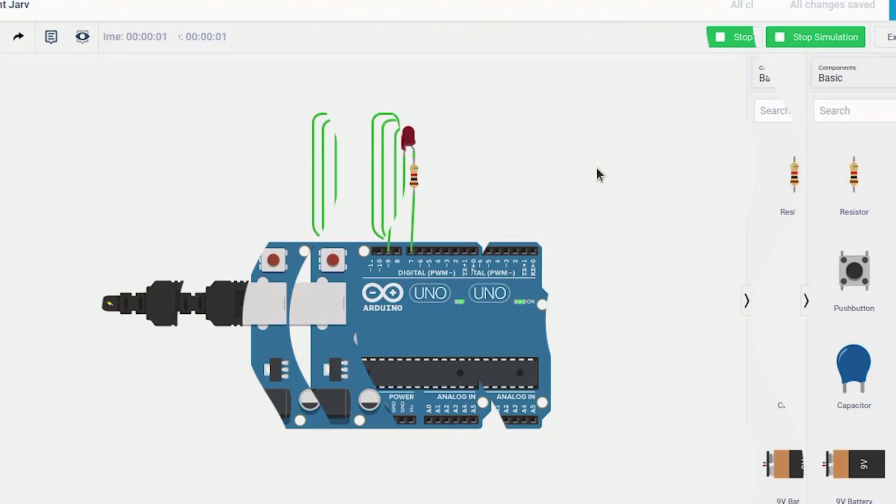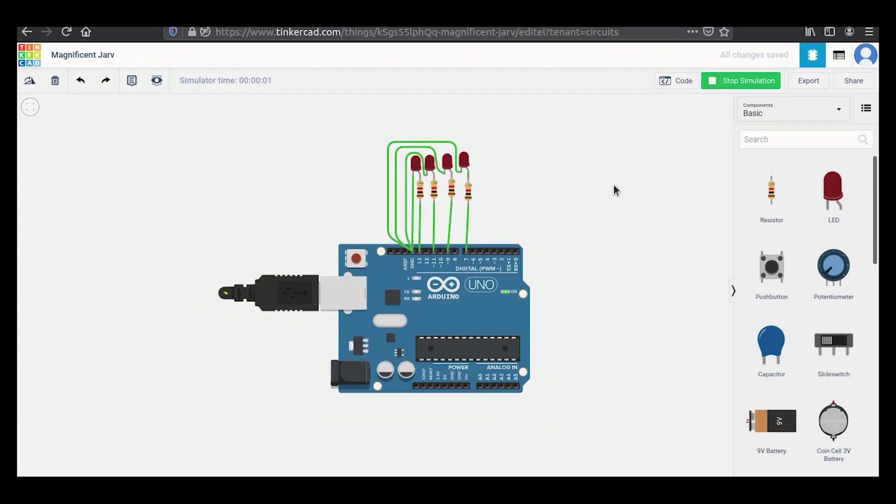Hello everyone, welcome to NerdBots. So today we are going to create a small program to represent binary numbers 1 to 15 using 4 LEDs.